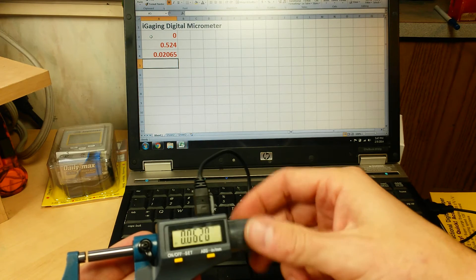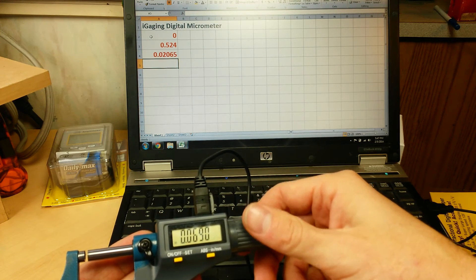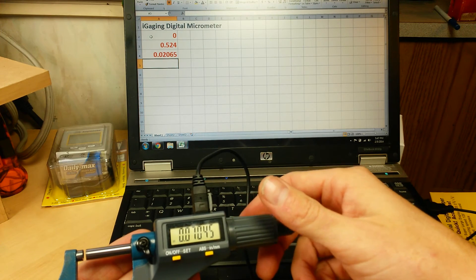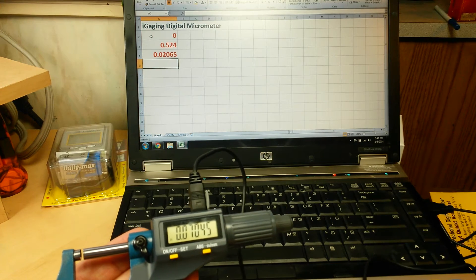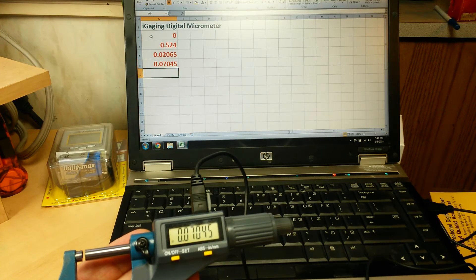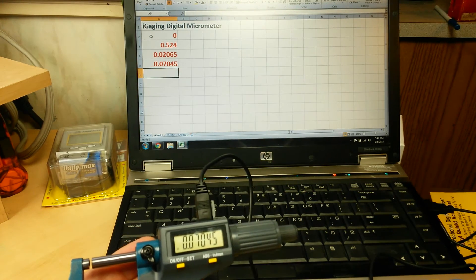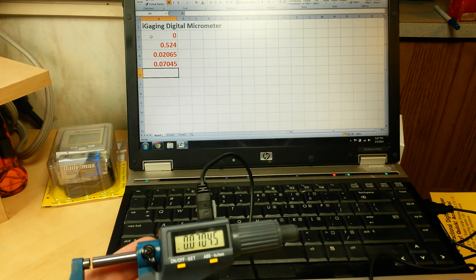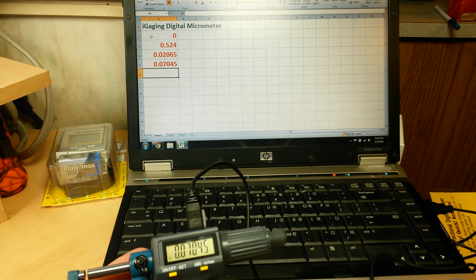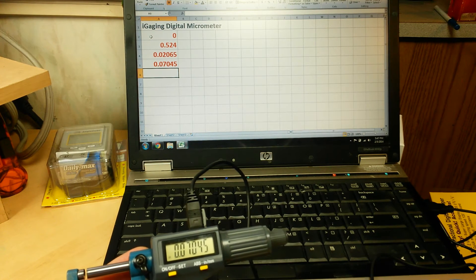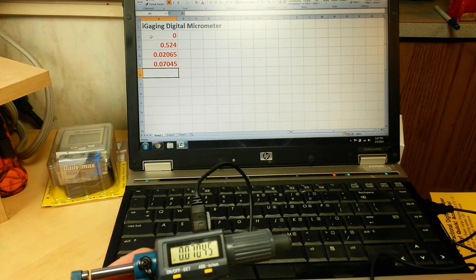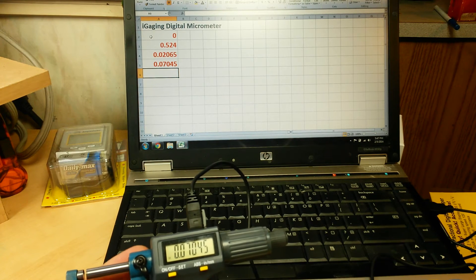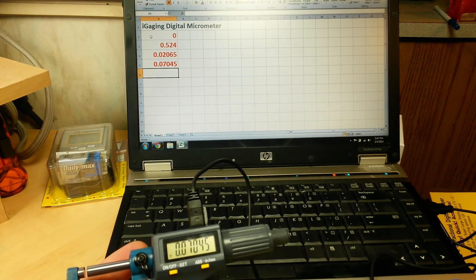And this would be good if you're measuring like a box of parts and you have to do a lot of data entry. It's just going to go right into your spreadsheet, right into your Word doc, right into your CAD program. Whatever you're doing, it just enters it right in. And you could be doing the same thing in a text file or anything.